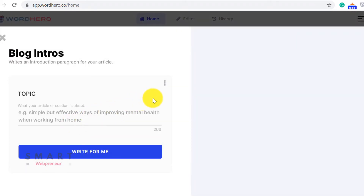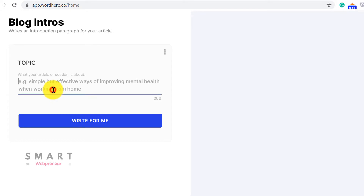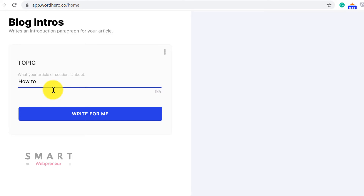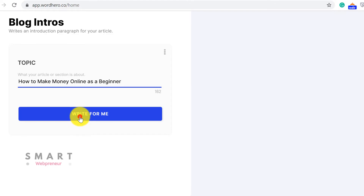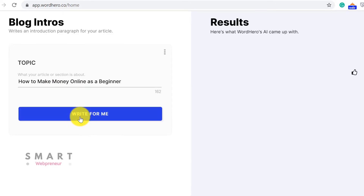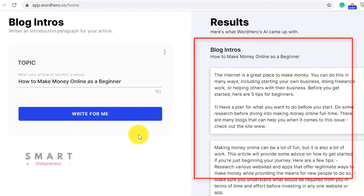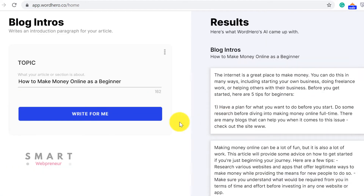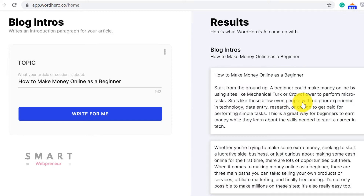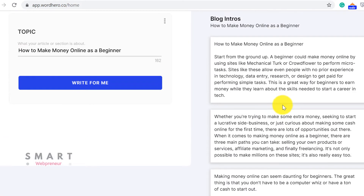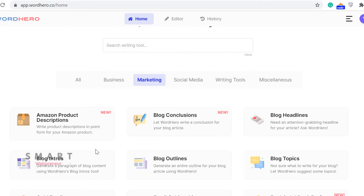As the name suggests, this template can be used to create an enticing introduction for your blog post. All you need to do is enter your blog topic and click on the Write Me button to generate outputs. As of now, you get three outputs every time you click on the Write Me button. If you don't like what you get, you can always generate more content. Remember, we have unlimited access to the tool. Similarly, you can use other templates.